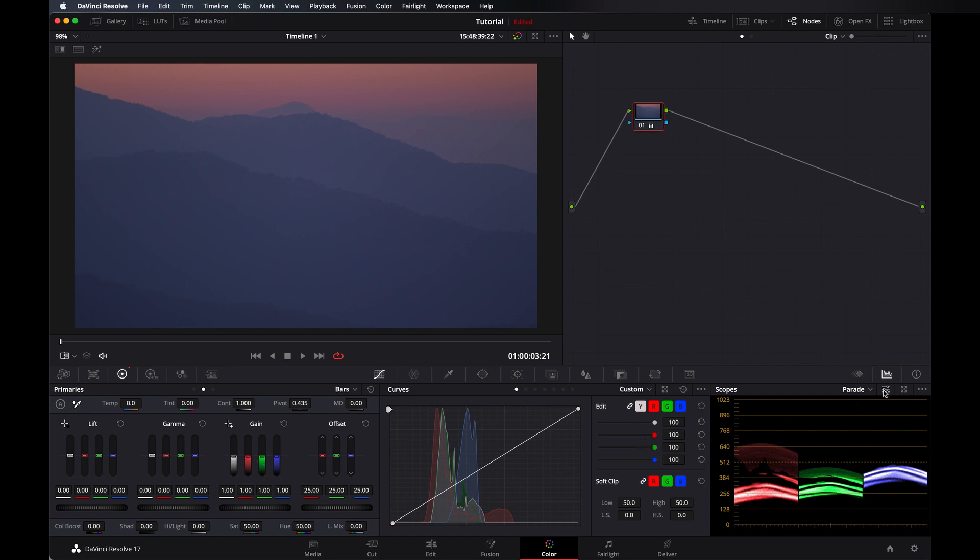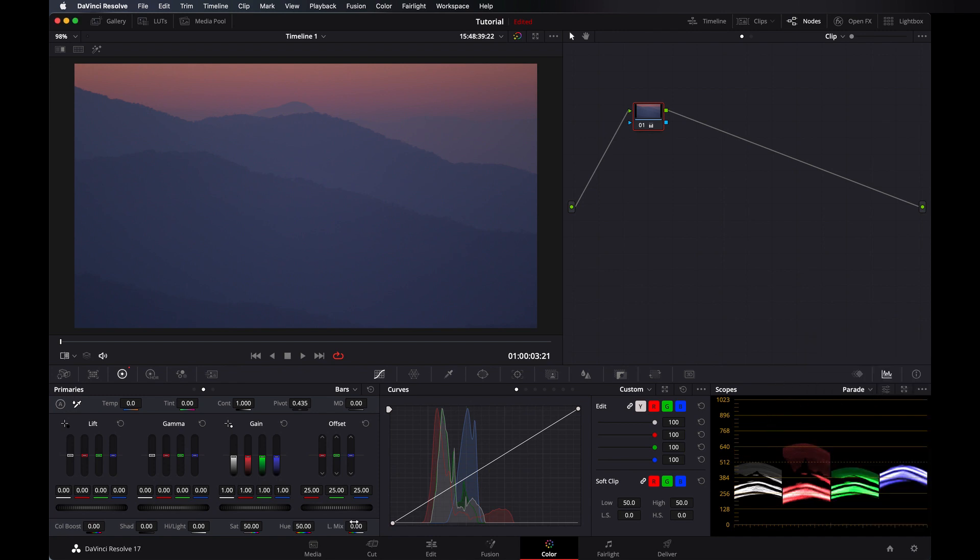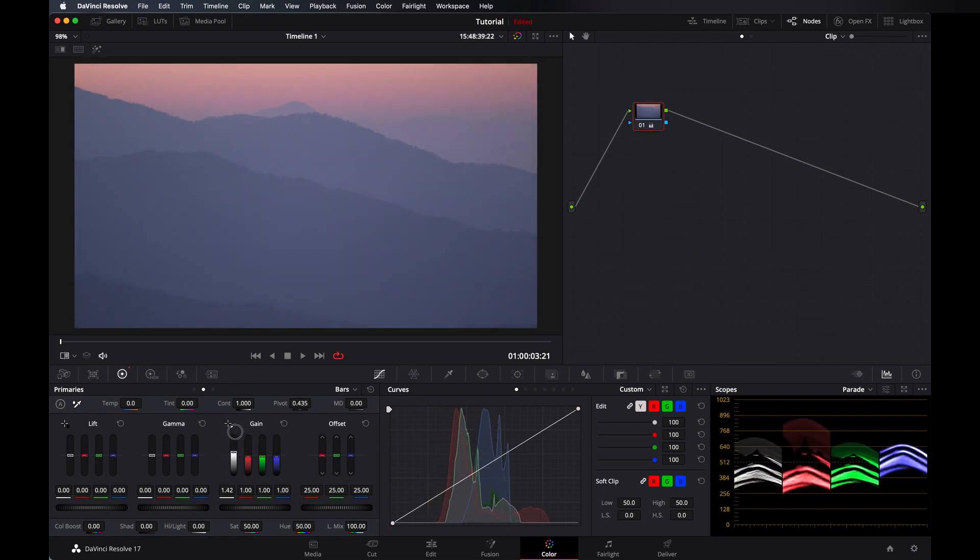Let's change our scopes to YRGB. Now because we are at zero, this is not going to affect anything. As you can see, it's not going to affect because we took it all the way to zero.